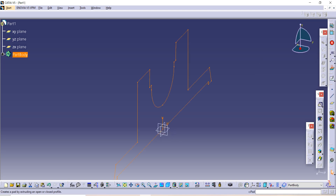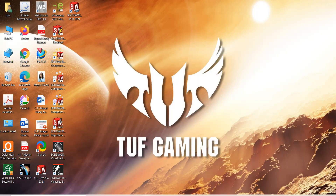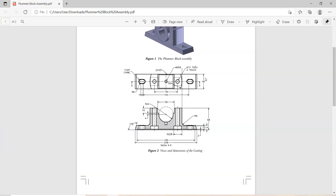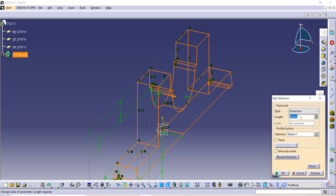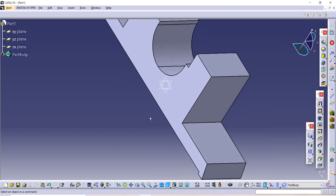Now use the Pad command and let's check the thickness — it is 46. I am using 46 divided by 2 and applying Mirror Extend, so I will get 23mm to this side and 23mm to the other side, giving a total length of 46. Then click OK.